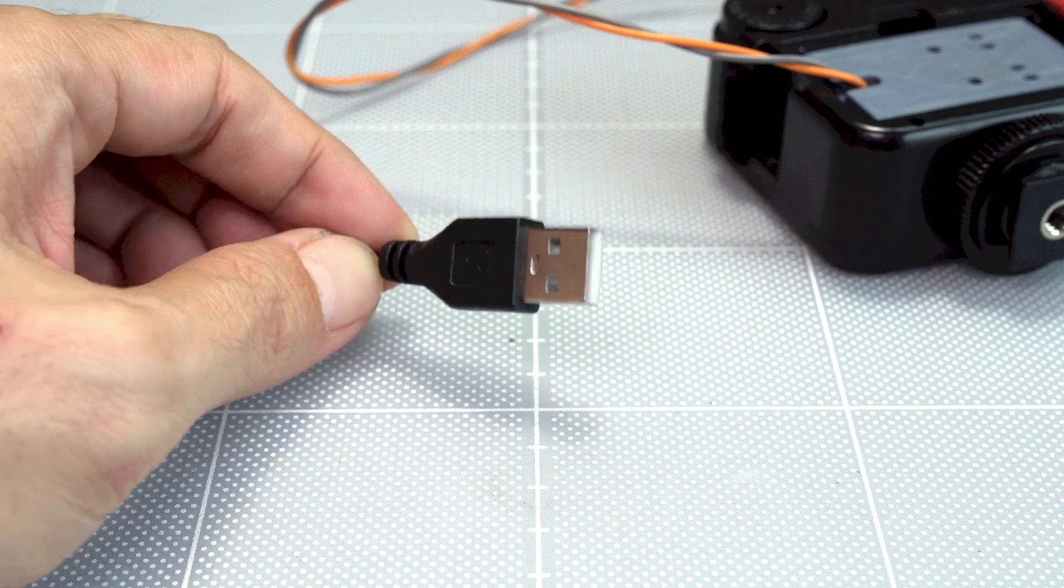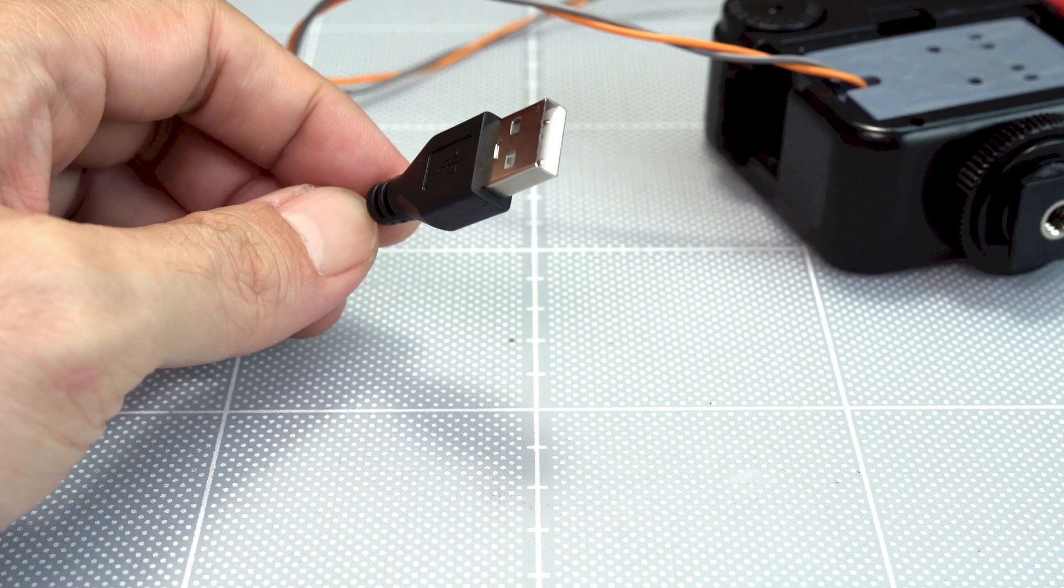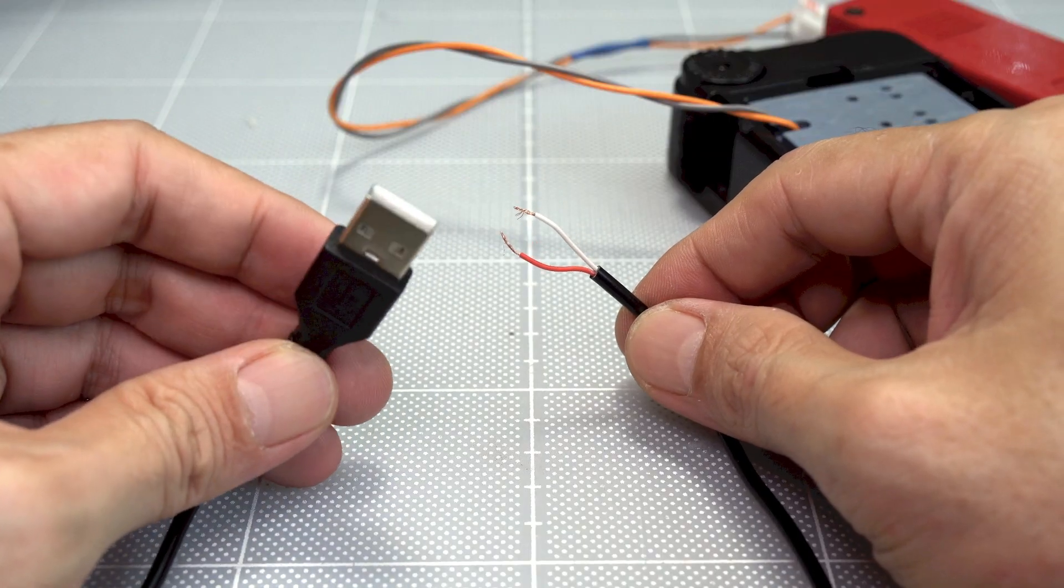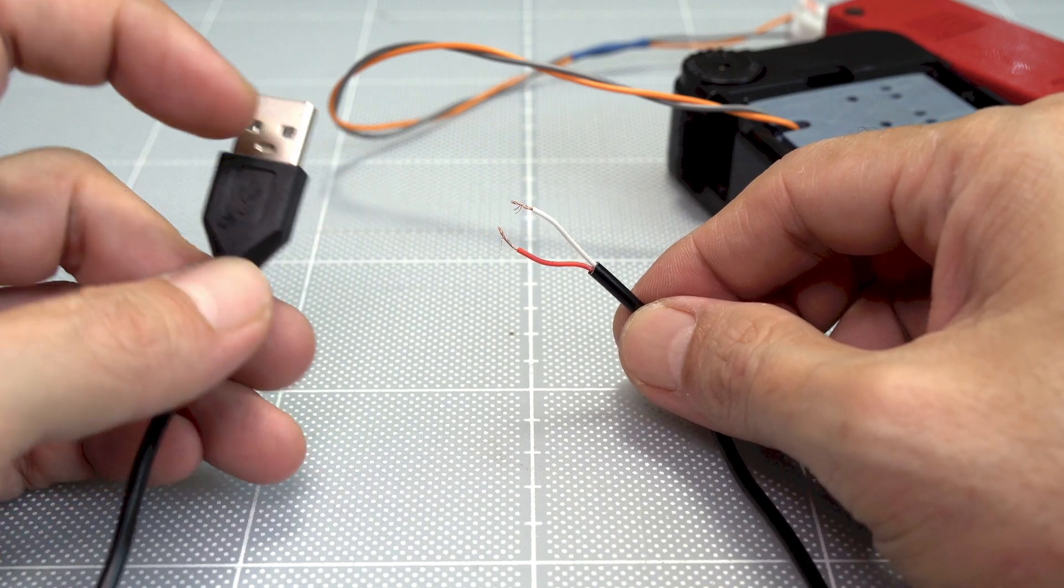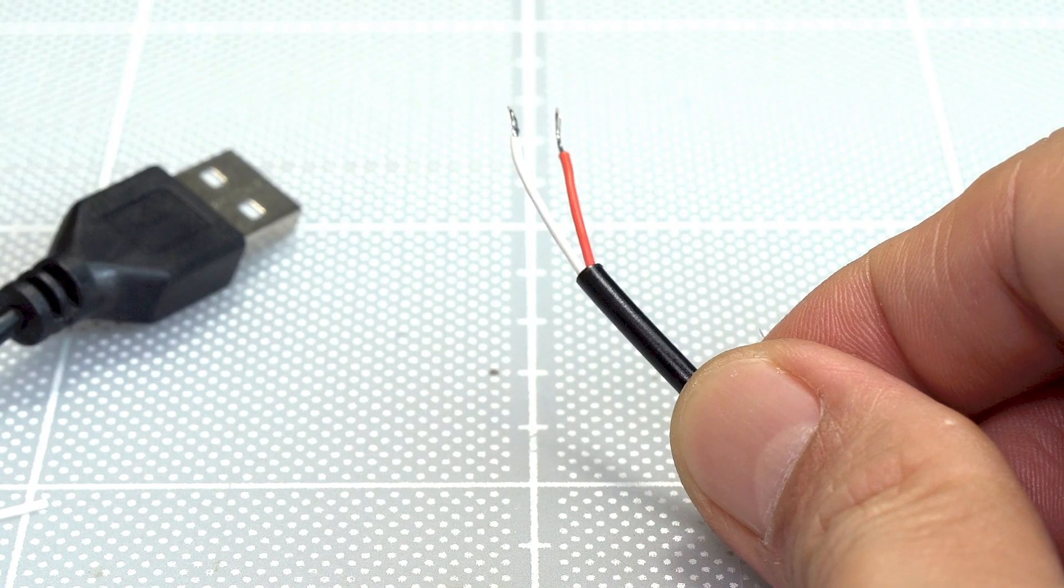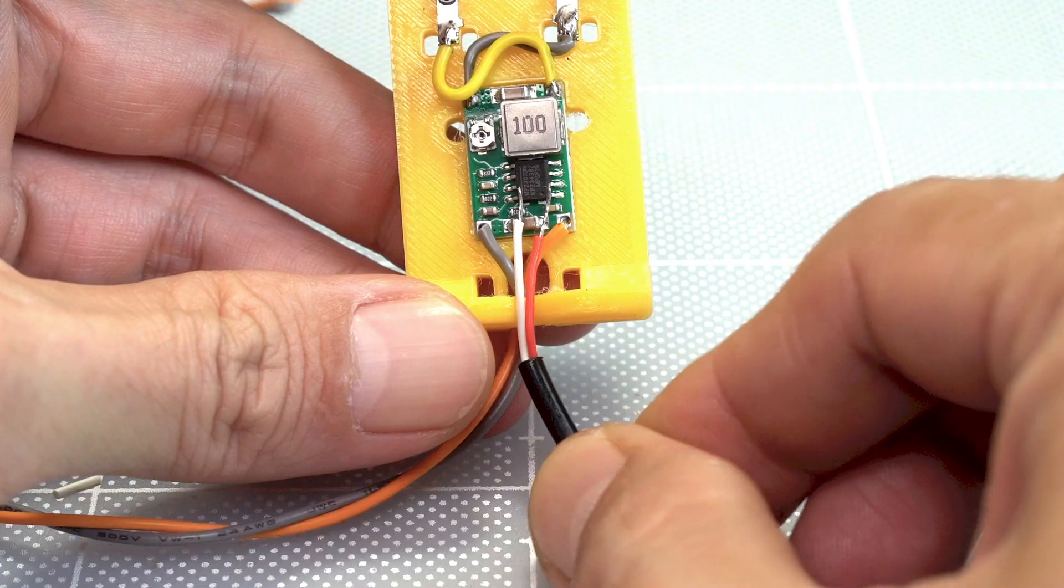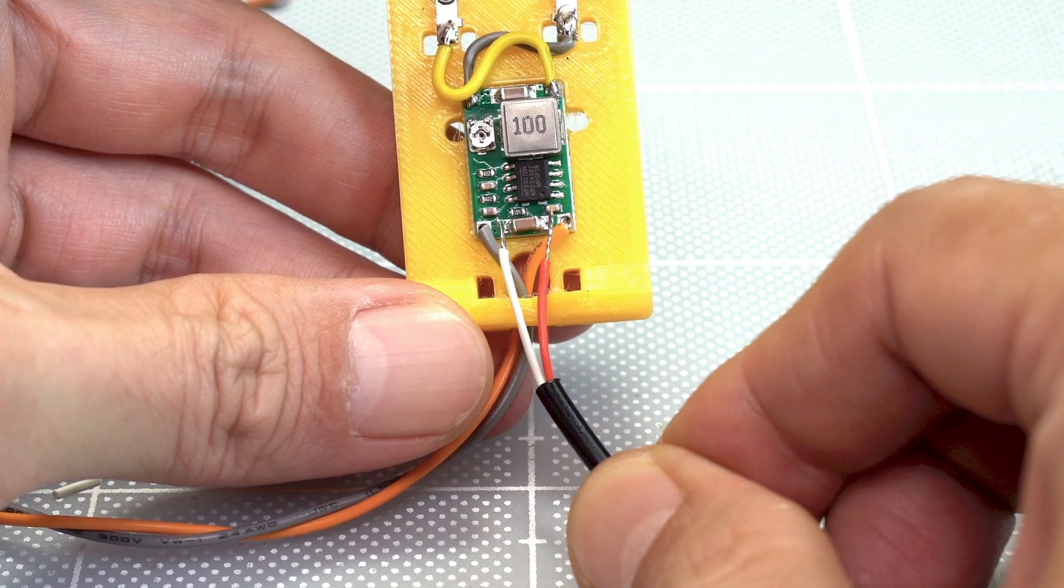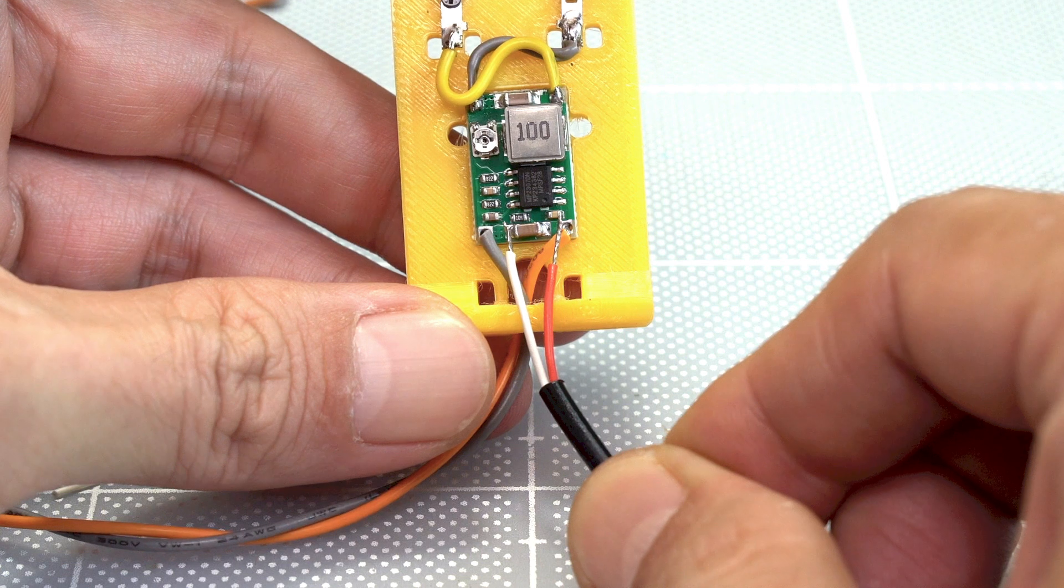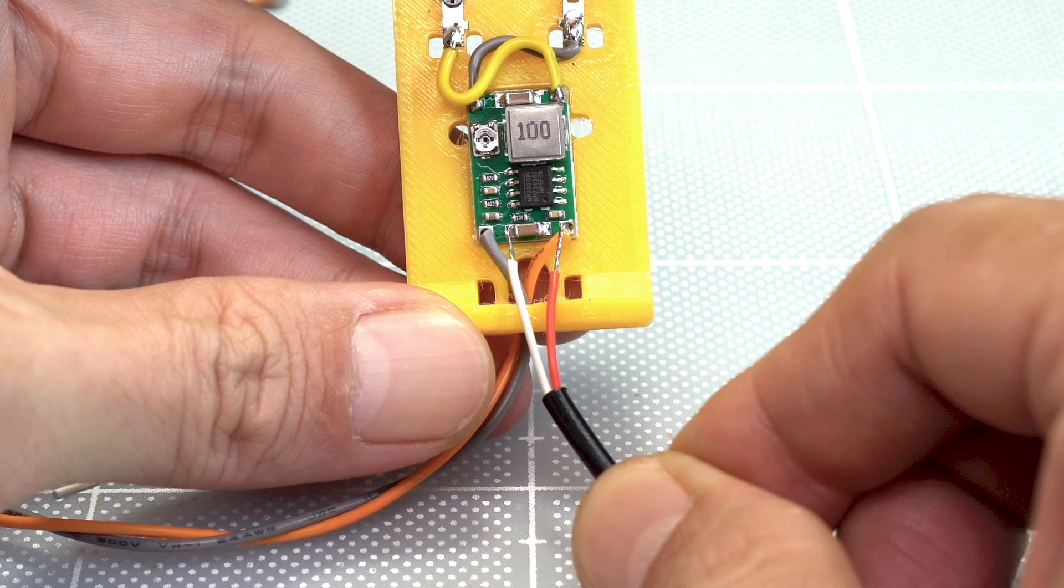You can also use a power bank or USB charger as a power source. Just replace the input wire with a USB cable. The USB charger cable has two wires. The red one must connect to IN+, another one for ground - connect it to IN-.